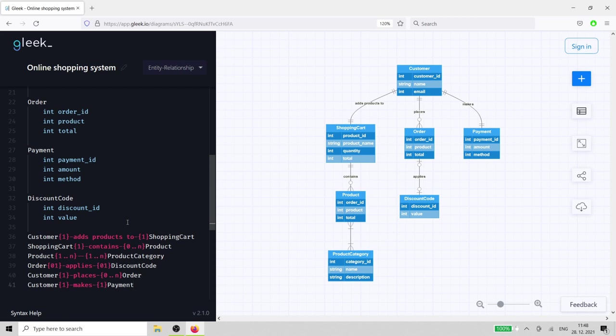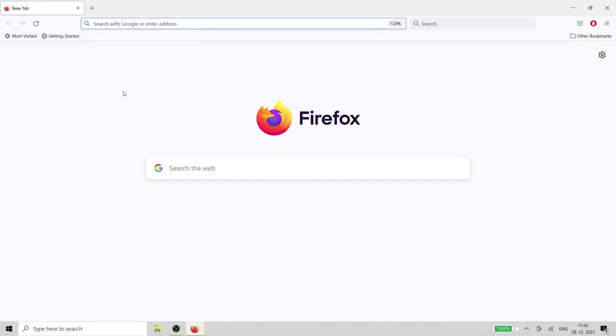Hi Gleek.io fans! Today, we'll demonstrate how to design an online shopping system. We'll use an entity relationship diagram and crow's foot notation. Open up the Gleek.io app in your browser.